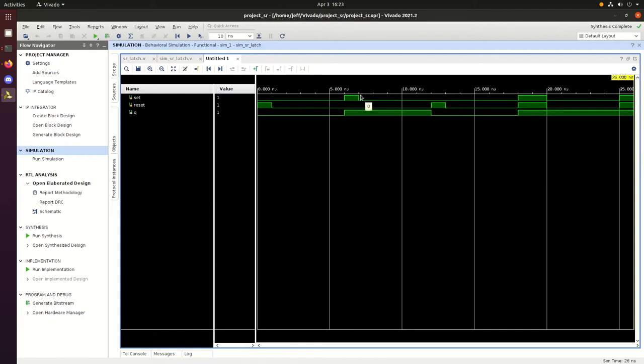Then we set set equal to 1 and get an output of 1 at Q. And then reset set to 1, so we get an output of 0 at Q.